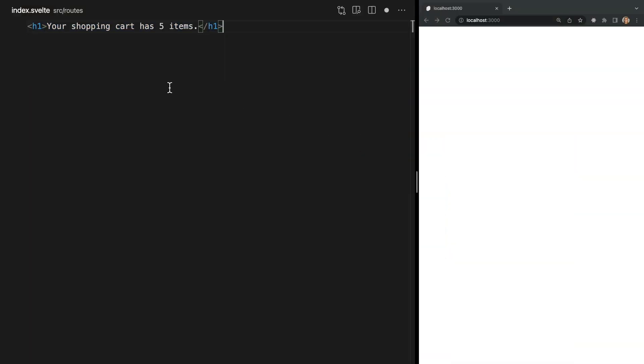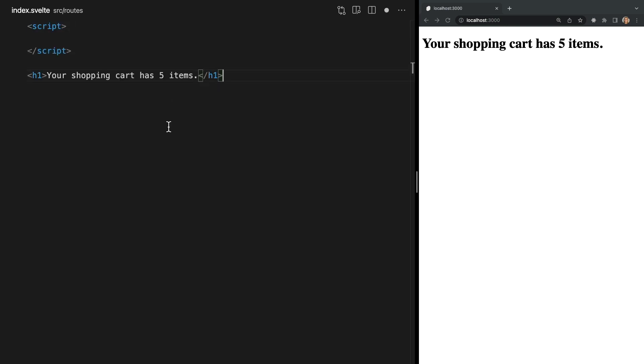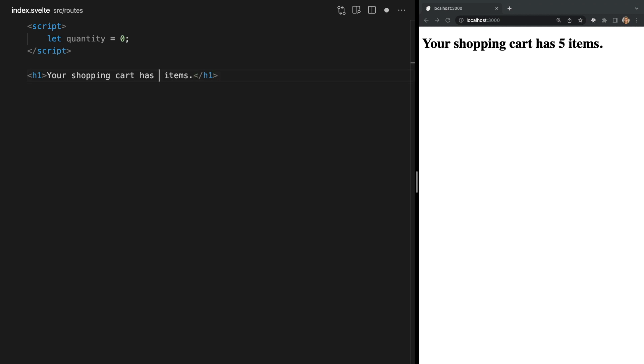Let's start with some static HTML, so I'm going to add a header that simply tells us the quantity of our cart. Now to make this quantity of 5 dynamic, let's come up here and add a script tag and define a variable called quantity using let. To use this variable in our template we simply need to wrap it in single curly braces like this. Now back in the browser we see Svelte has replaced our template with our variable.